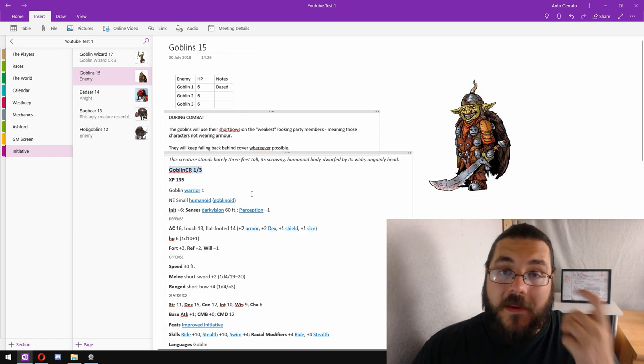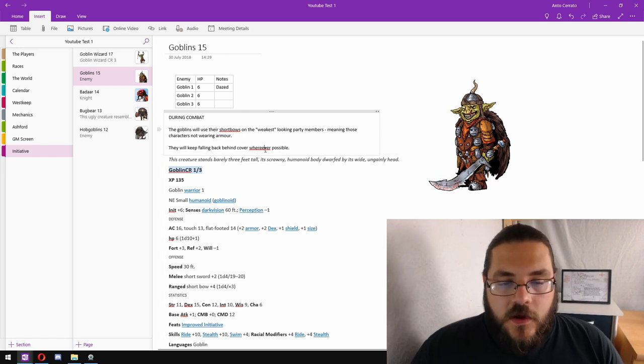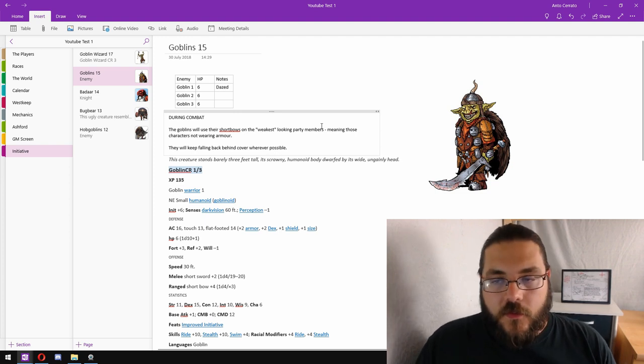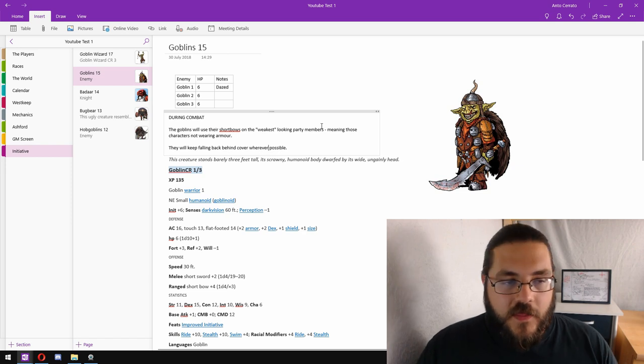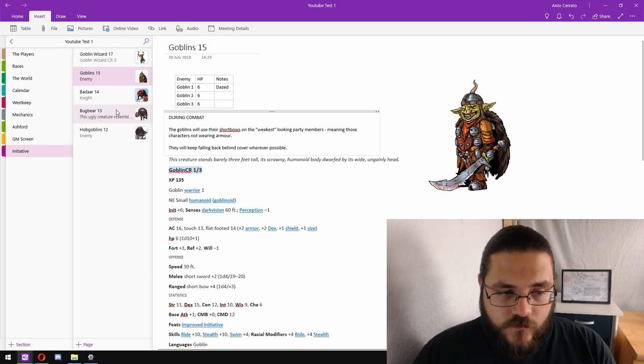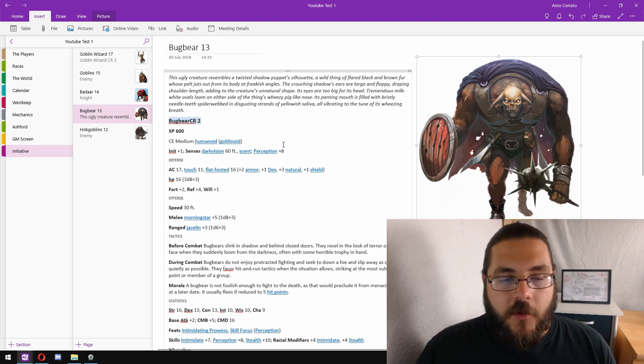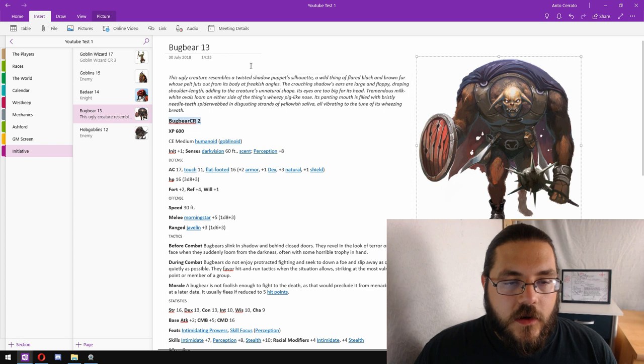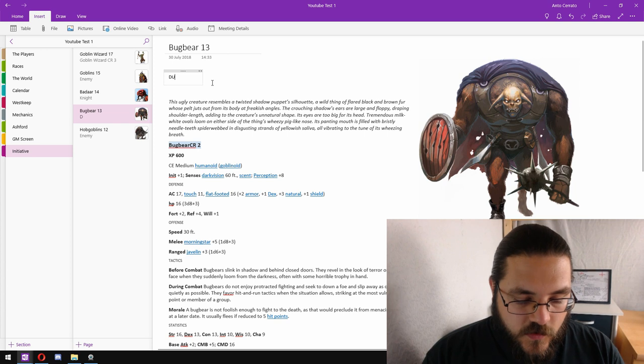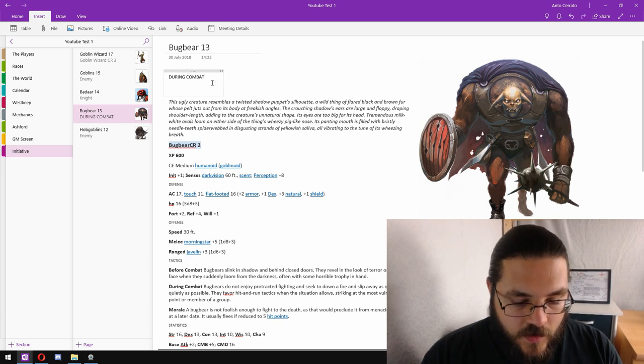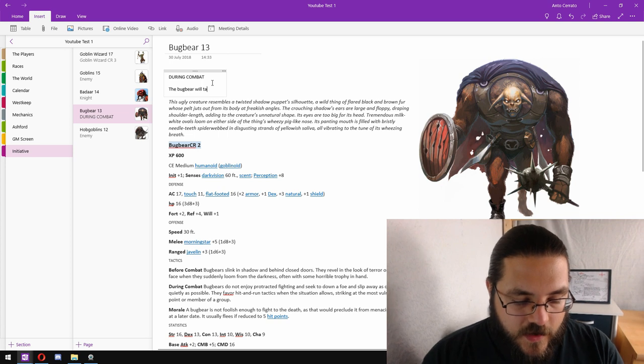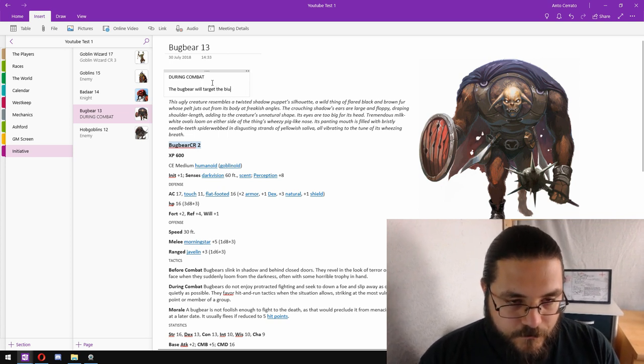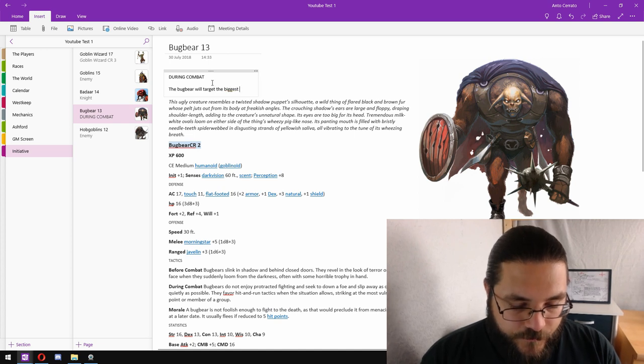These goblins don't want to be in the fight, they don't want to be dealing with the heavy-hitting party members, so they'll just keep falling back away from the players and keep firing their bows. The bugbear is a little bit more of a threat, a bit more hulking, there's a little bit more damage. So we will make a note of what we want them to do. During combat the bugbear will target the biggest or strongest looking character.